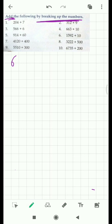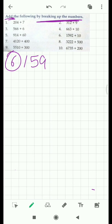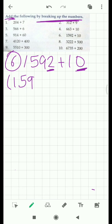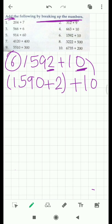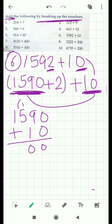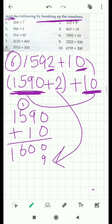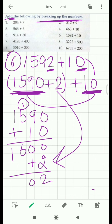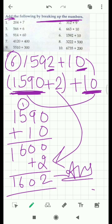Next is question number 6: 1,592 plus 10. There is 0 at the ones place of 10, so we want only one zero. We need to take out 2 from the ones place value, leaving it as 0. So we have 1,590 and we take out the 2. Now these two numbers both have 0 at the ones place. Add these two numbers: 1,590 plus 10 equals 1,600. Now this 2 is left — add this 2. You get 1,602 as your answer.